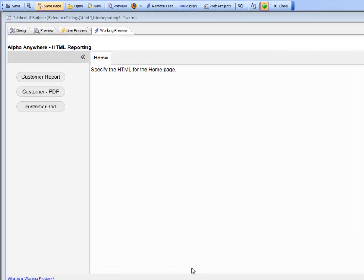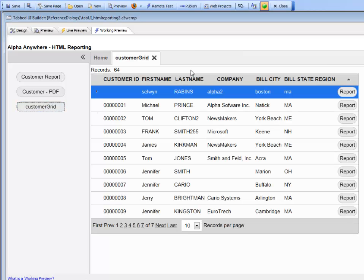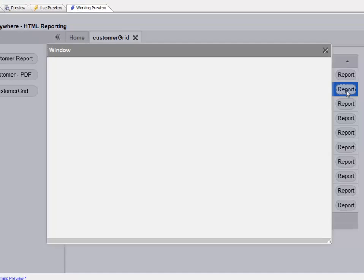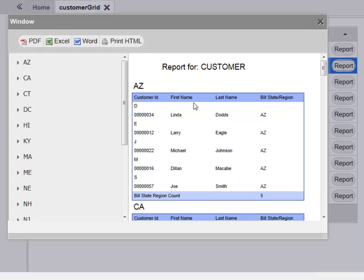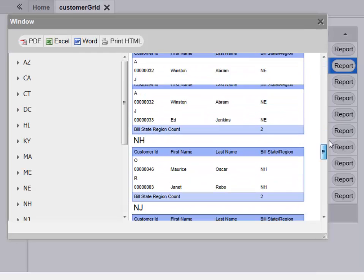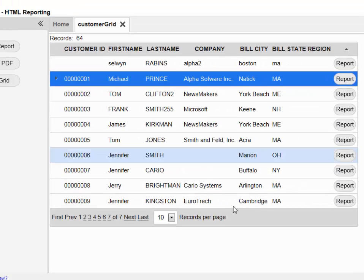So you can see here in this particular case we have a tabbed UI that opens up a grid component. Inside the grid component we have a button that prints a report, and you can see here that this button is also using HTML reporting. In this case we're displaying the HTML report in a pop-up window.